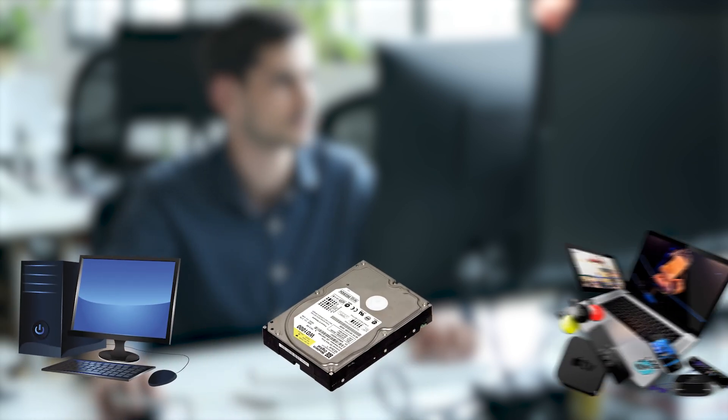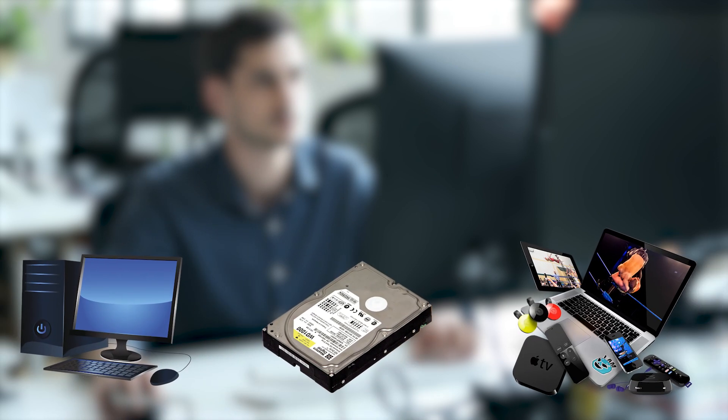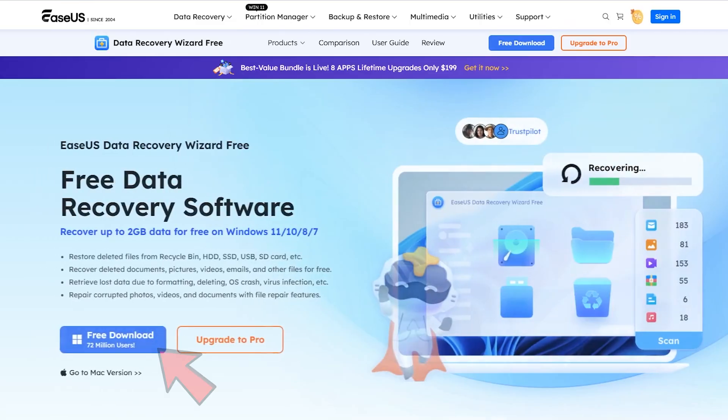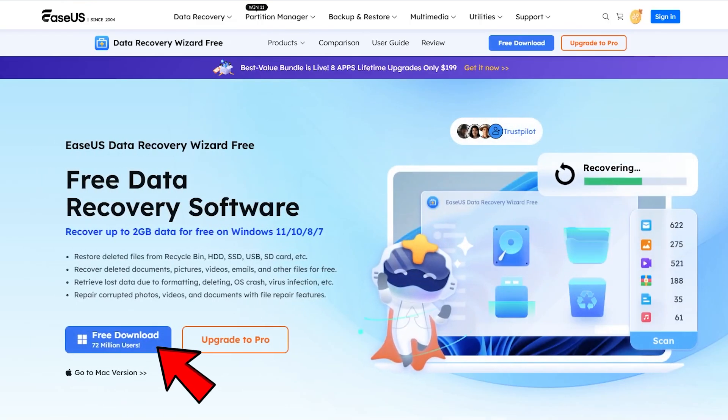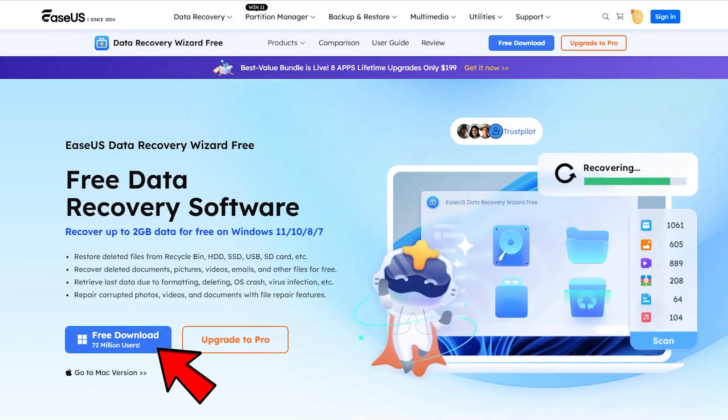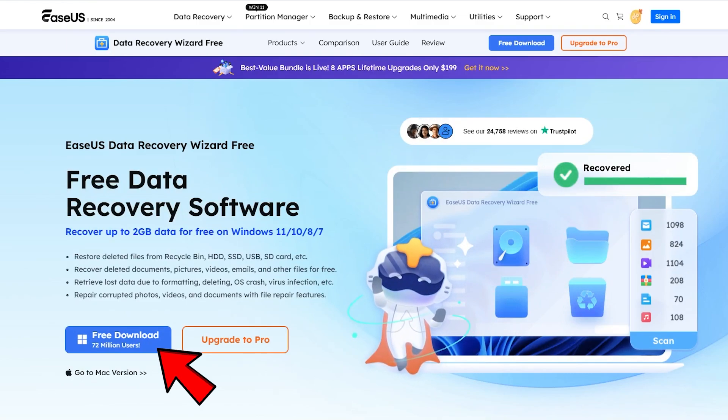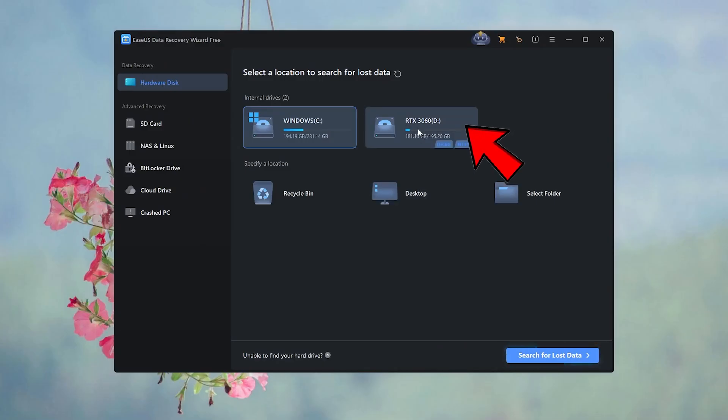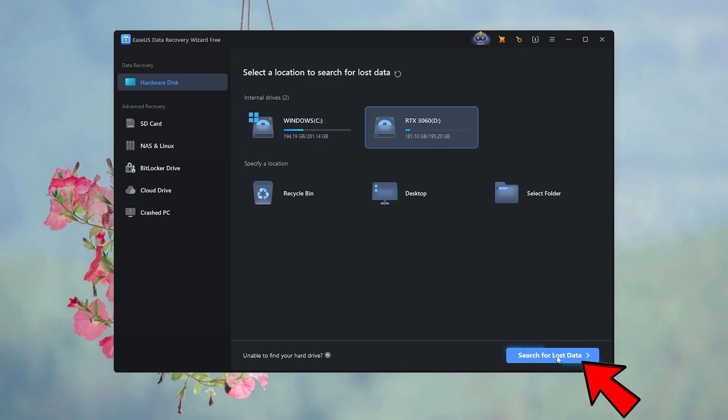It allows you to easily manage your system, disk, or any device without worrying about data loss. Download and install EaseUS Data Recovery Wizard from the official website. Open the software and select the target disk or device where you lost files. Click the scan button to find files you need.